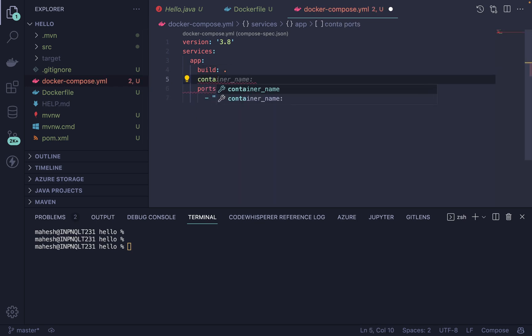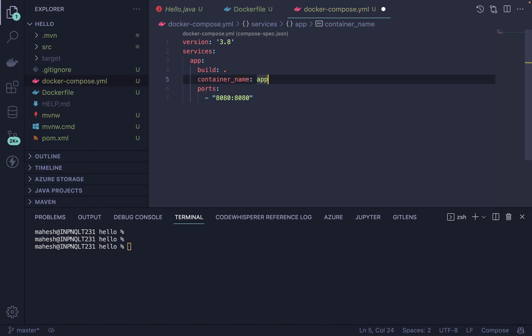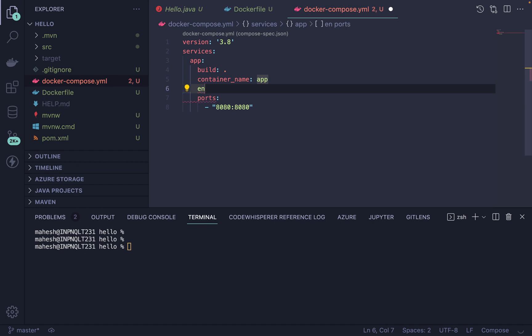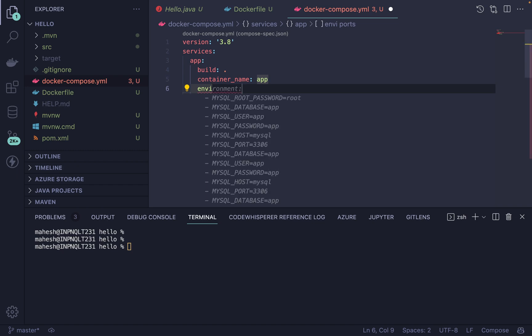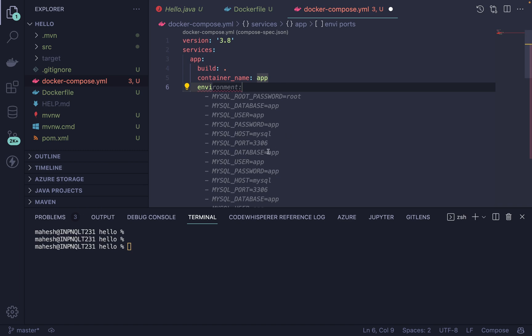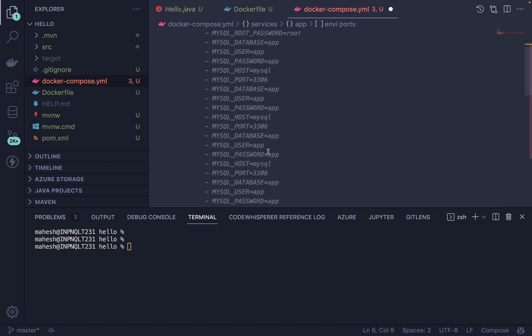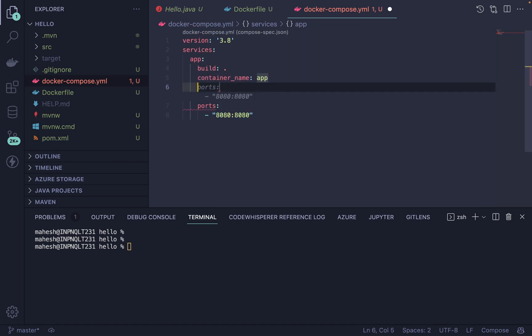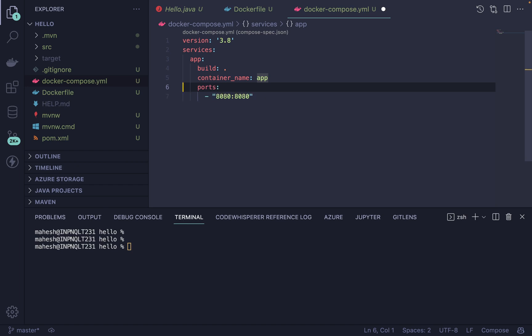You can also define a container name here — for example, 'app'. After that, you can provide environment variables if needed. You can also define databases the same way using environment variables. I don't have any environment variables for now, so I'll leave that and go back to the normal setup.